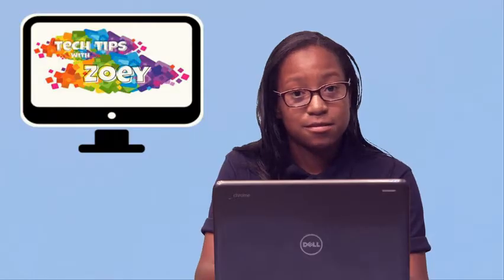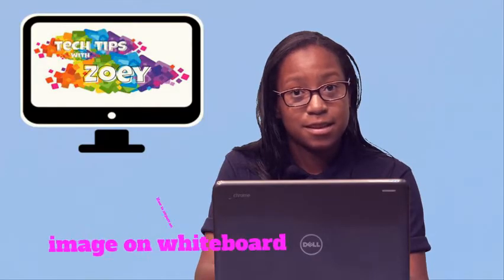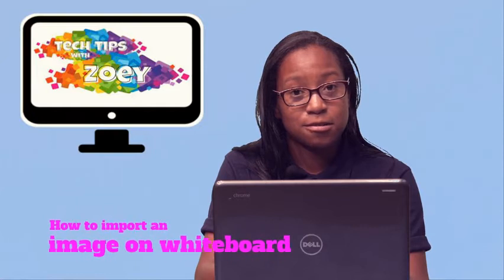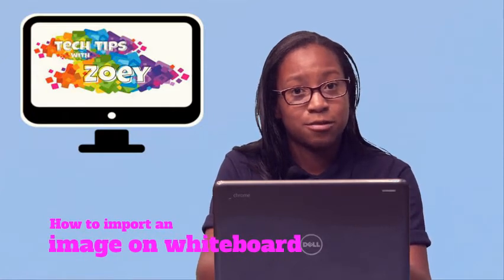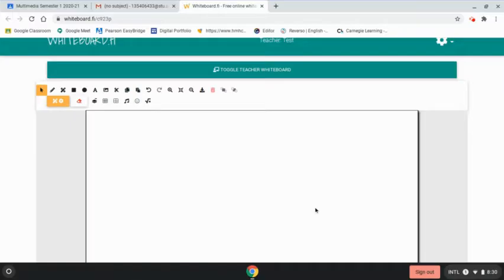Hey guys, welcome back to a new tech tip. Today I'm going to show you how to import an image on whiteboard. So I'm on a whiteboard right now. You want to go up to the top, next to